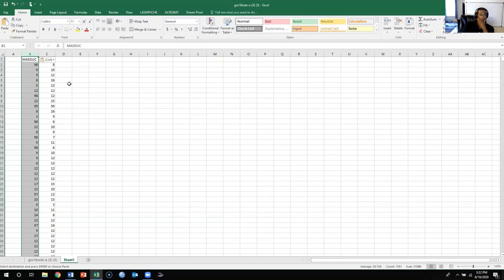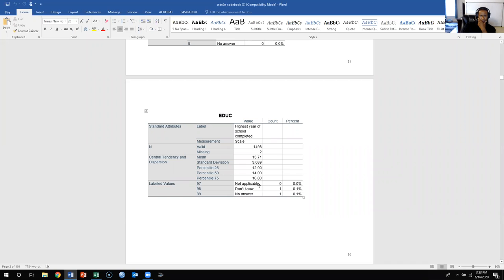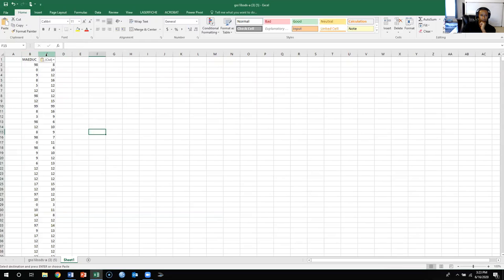I know that there are some missing variables, so I'm going to look at the codebook. For educ, only a couple of missing variables — if we see 98 or 99, those are missing values.